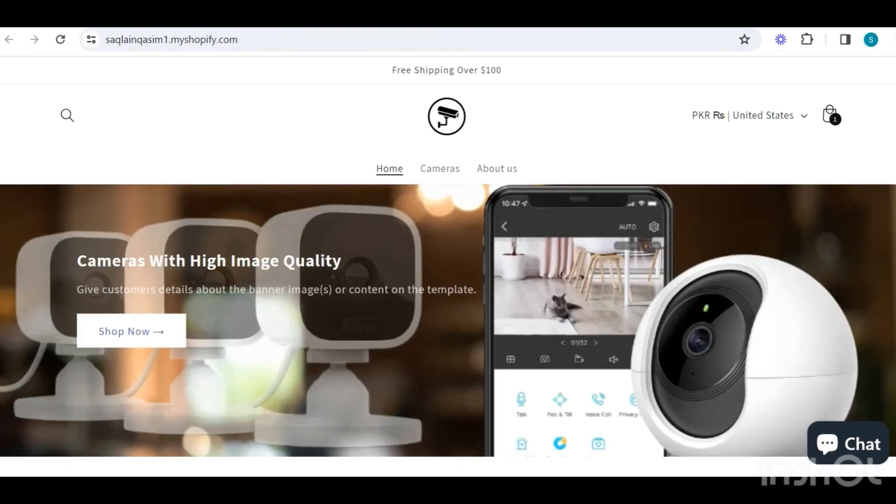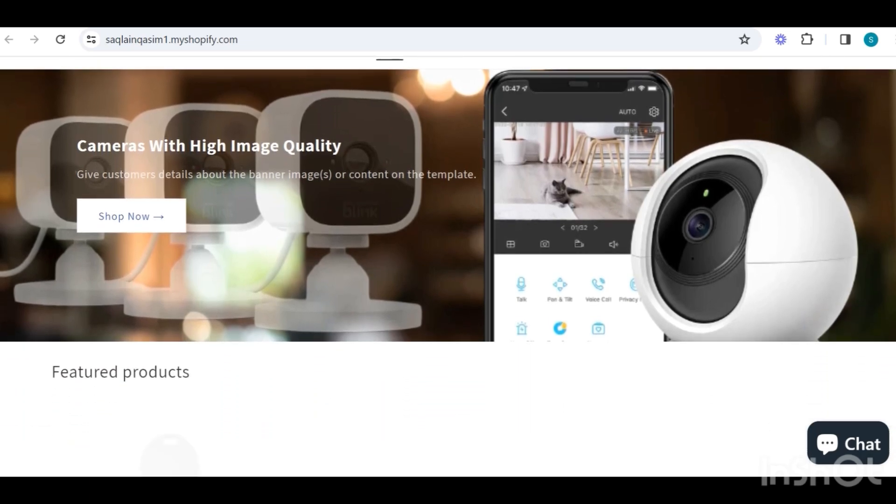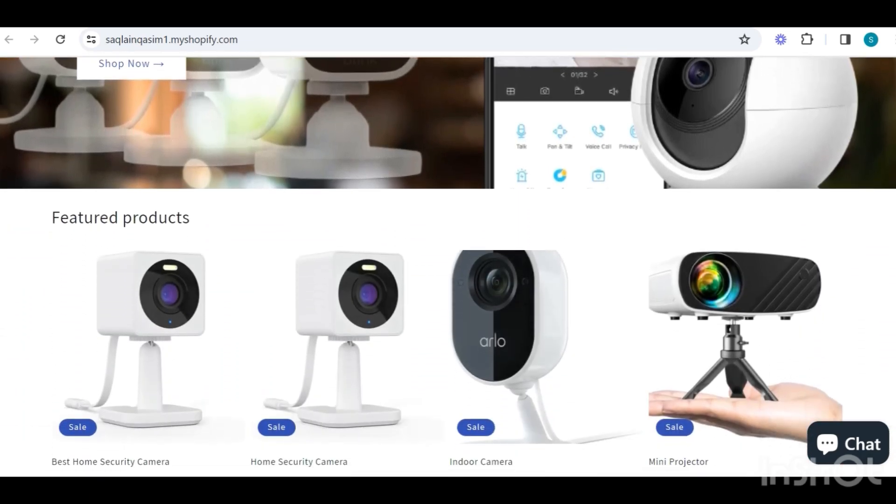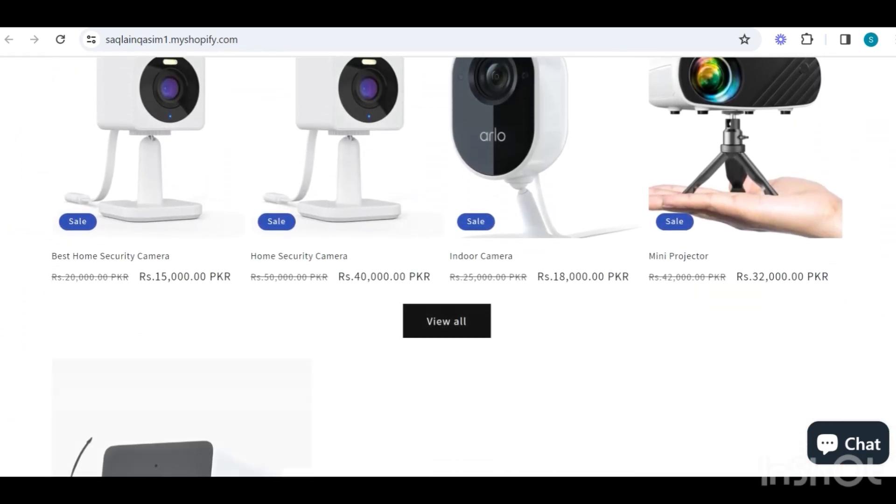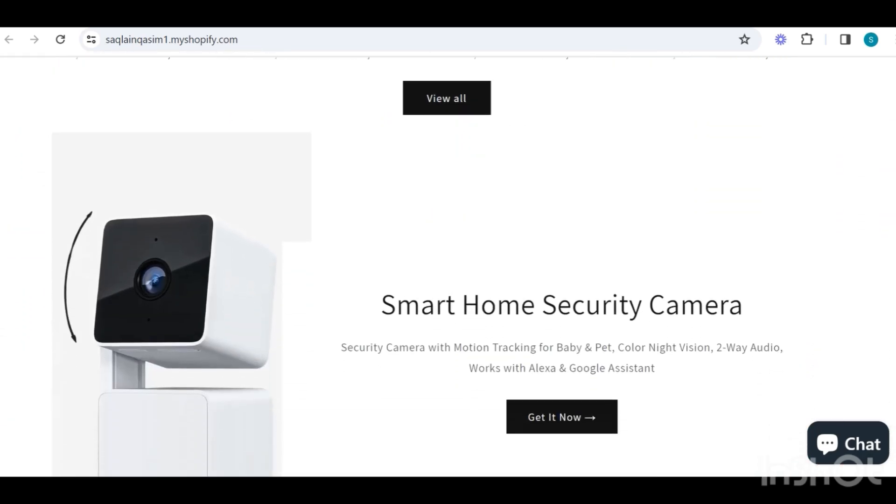So this is how your footer will look when you connect all the menus. Now our store front page is completed, and this is how it looks on desktop and mobile.